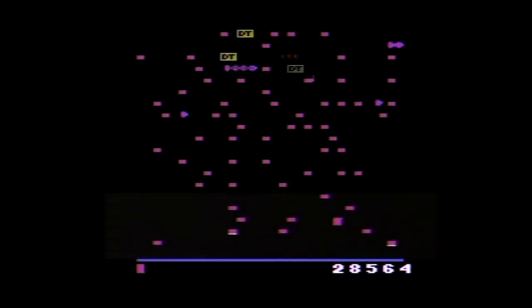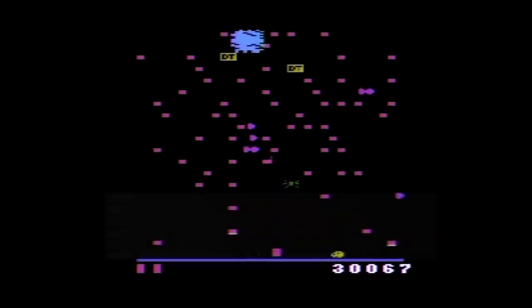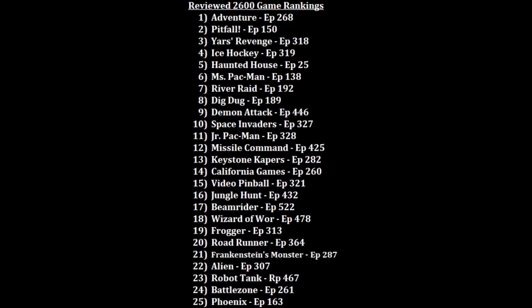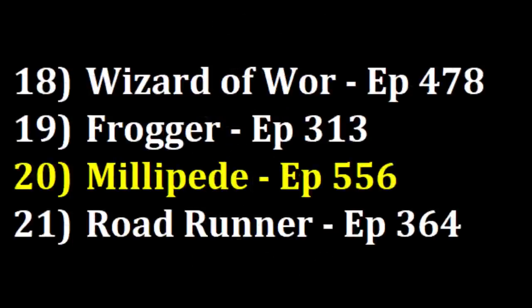So where am I going to rank Millipede? As you probably can guess, this one's going to be pretty high, somewhere in the top 20. I do like Frogger more at 19, but I will put this over Roadrunner at 20. So out of the 209 games I've now ranked for the Atari 2600, Millipede is blasting bugs at the 20 position.